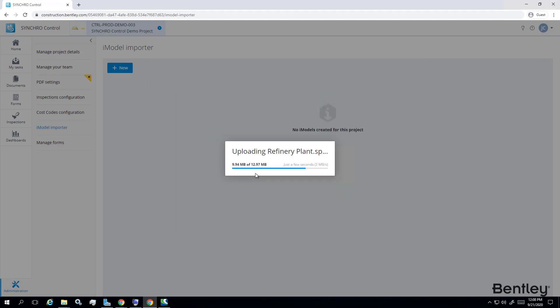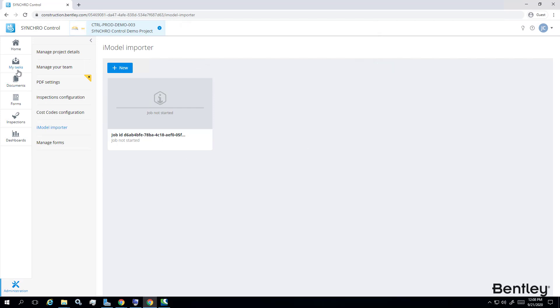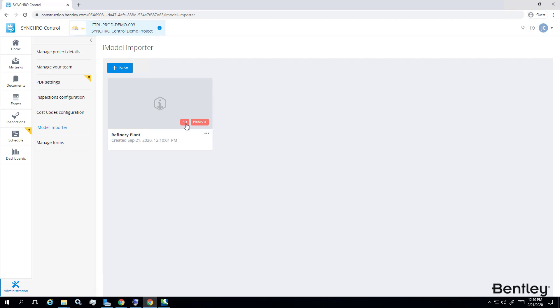Now conversion has started and you will receive an email as soon as the conversion finishes. Another indicator whether this synchro project file .sp has been converted successfully is that this iModel is now having a 4D marker.